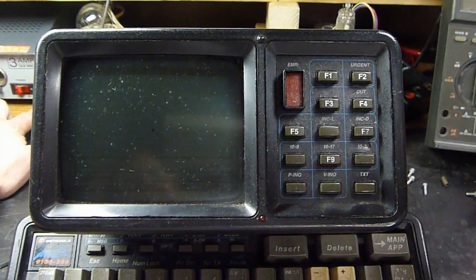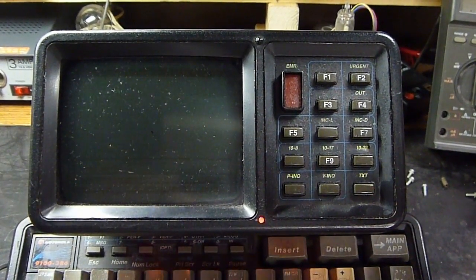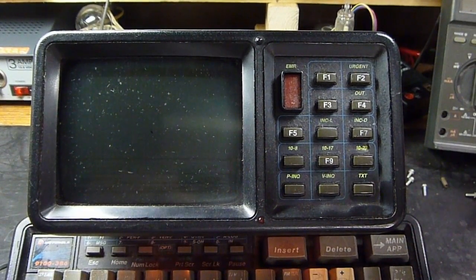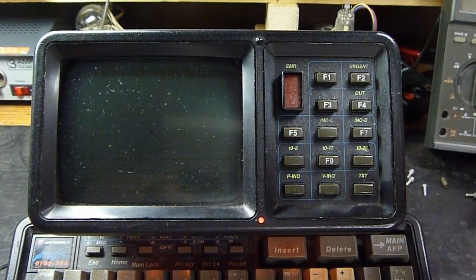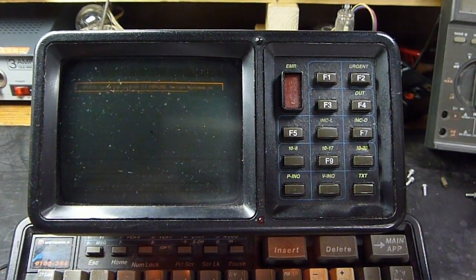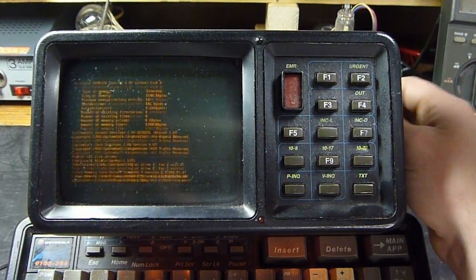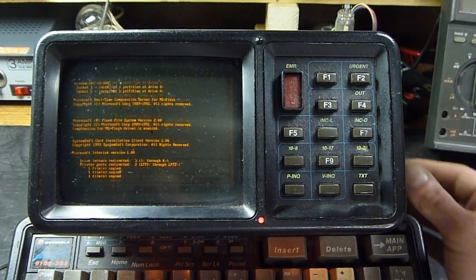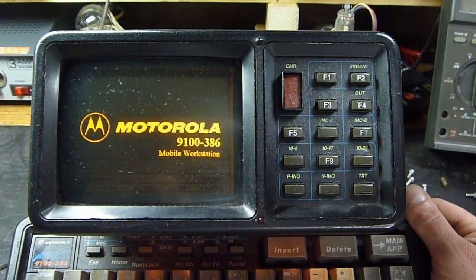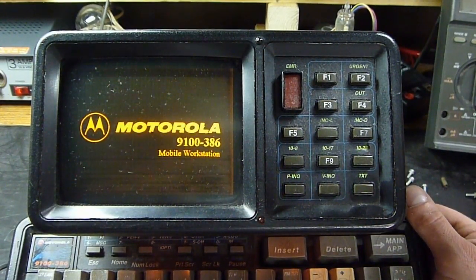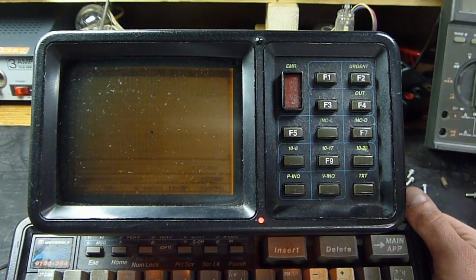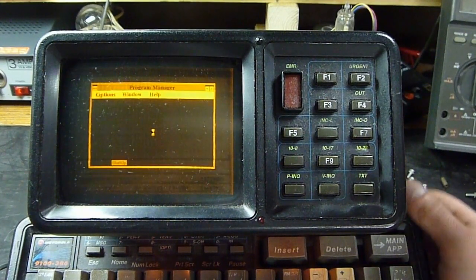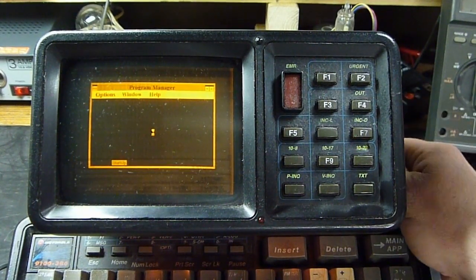Let's see if this thing works. It goes into standby mode — you've got to hit a key. Microsoft Interlink popped up there. Windows 3.1. Nice.